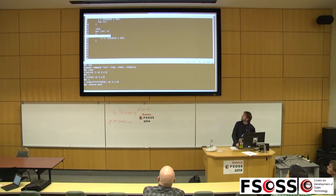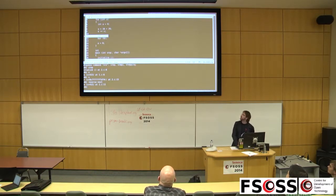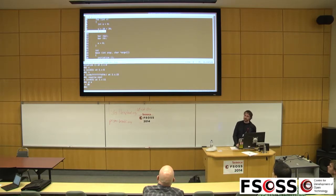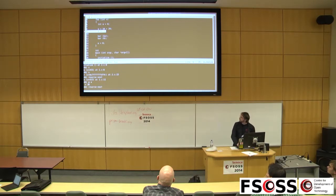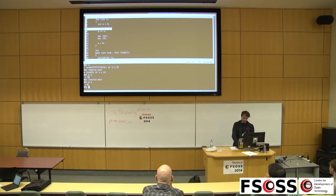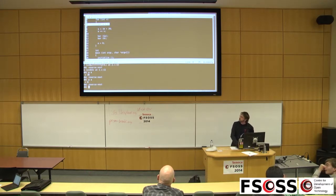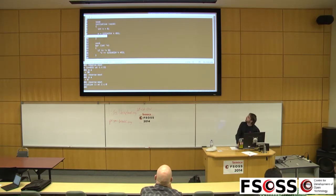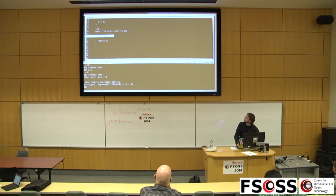I do a reverse-next and GDB goes back again. And again. If you print the variable A here you see that A is 30. Then do reverse-next and print A — A is zero. So it's basically going back. You can go back all the way to the beginning of the program.